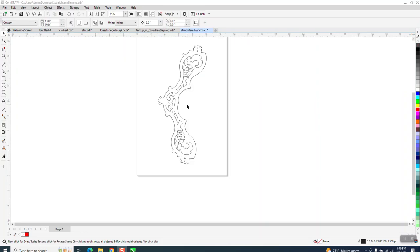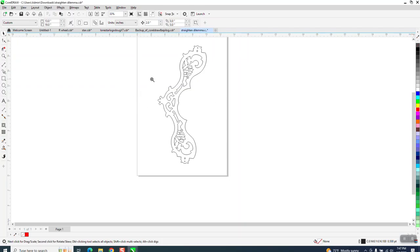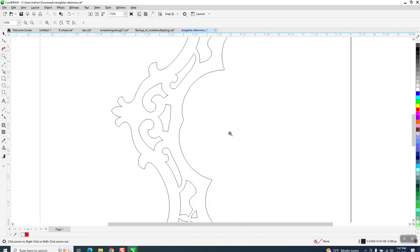Hi, it's me again with CorelDraw tips and tricks. Somebody sent me this file and they want to turn it so it'll be up and down, straight up and down perfectly, so they can add to it and play around with it, which is correct—it would make it a lot easier.